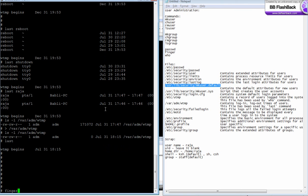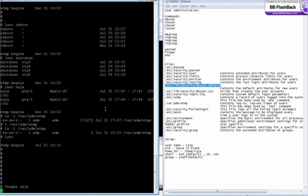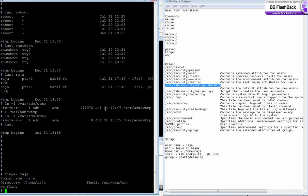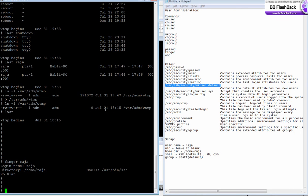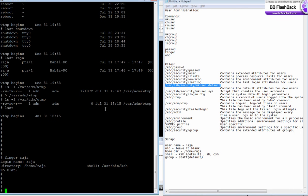There is one more command called finger to show the basic information about a particular user: login name, directory, shell.